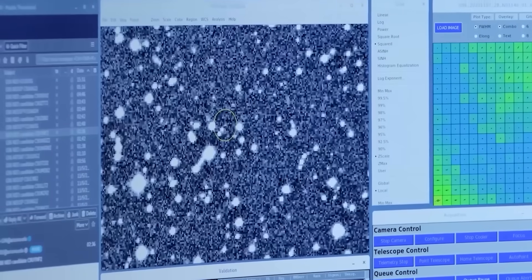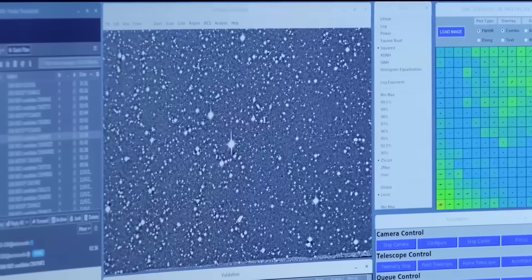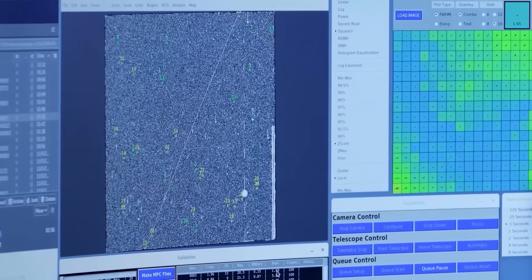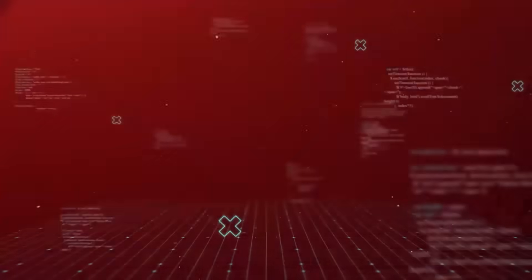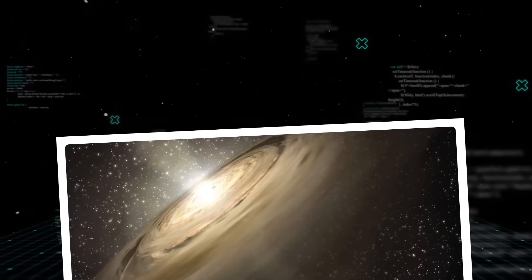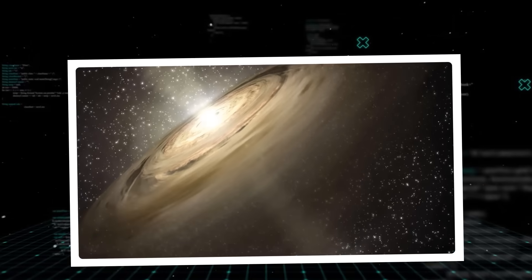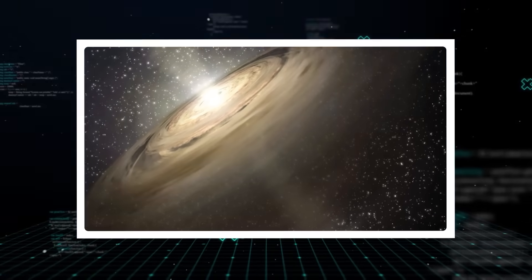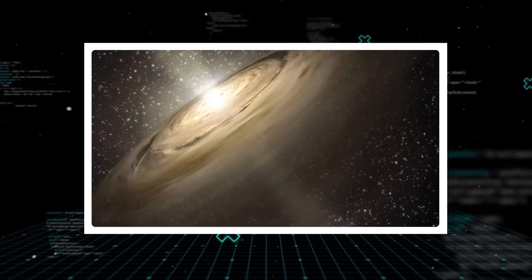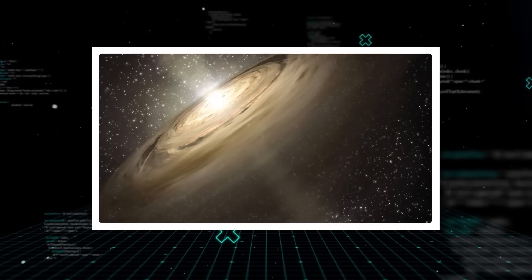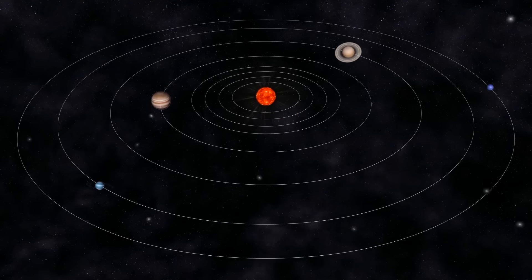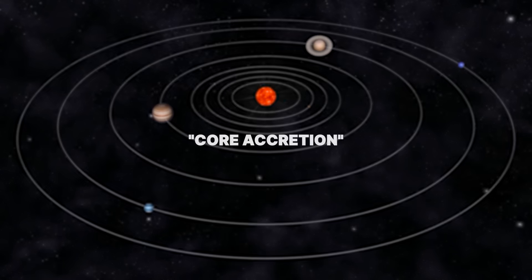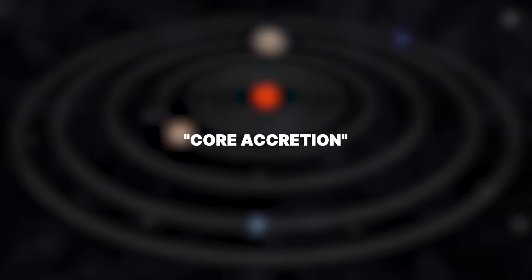Interstellar objects like 3i Atlas could act as planet-making seeds. Imagine a vast swirling disk of gas and dust around a young star, the birthplace of planets. For rocky planets, the core accretion model generally explains their formation. Tiny dust grains stick together, slowly growing.